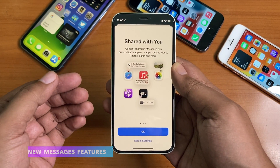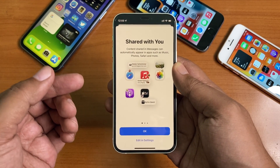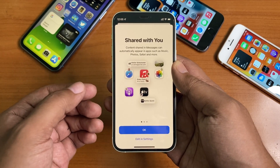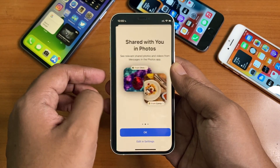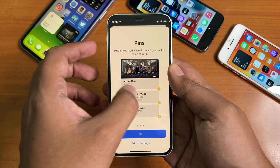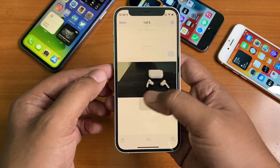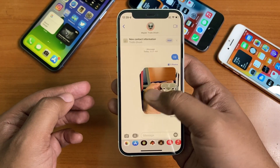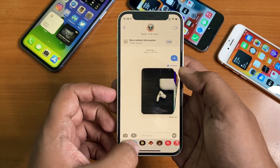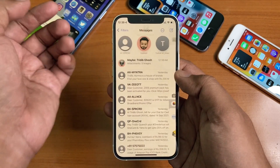A lot has changed in the Messages app. Shared with You shows content from conversations in a new section across Photos, Safari, Apple News, Apple Music, Apple Podcasts, and the Apple TV app. Pinned content elevates shared content you choose and makes it more prominent. Multiple photos sent in messages are displayed as a collage or a swipeable stack. In India, you get notification options for unknown senders, transactions, and promotions. You also get over 40 Memoji outfit choices.